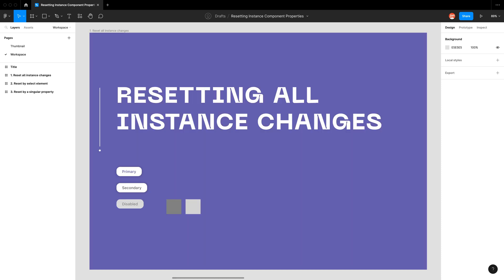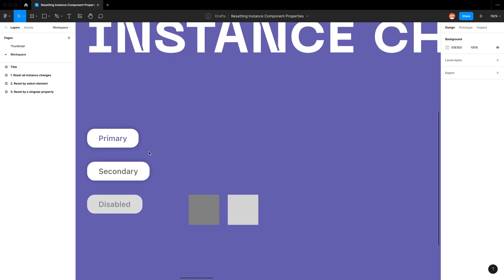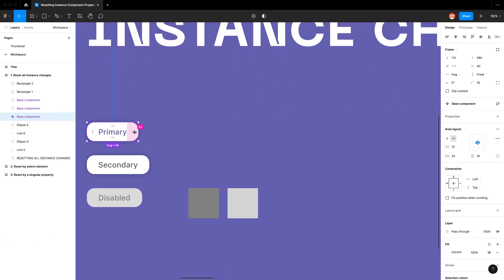So firstly let's get into resetting all instance changes. In my workspace I have a base component which is our primary component. You can see it's primary because it has the four diamonds.